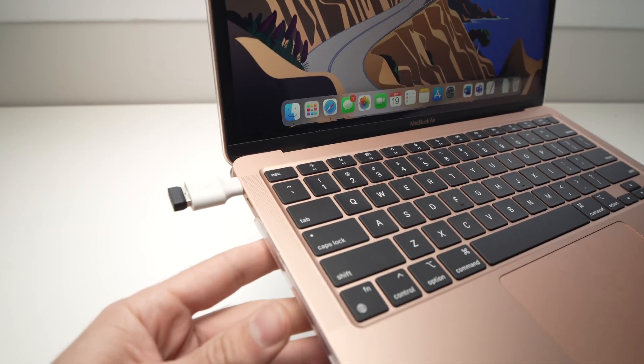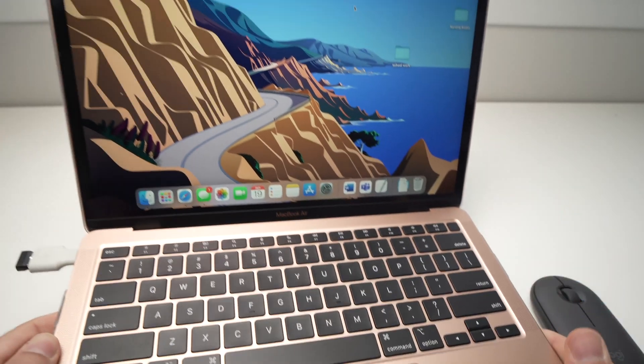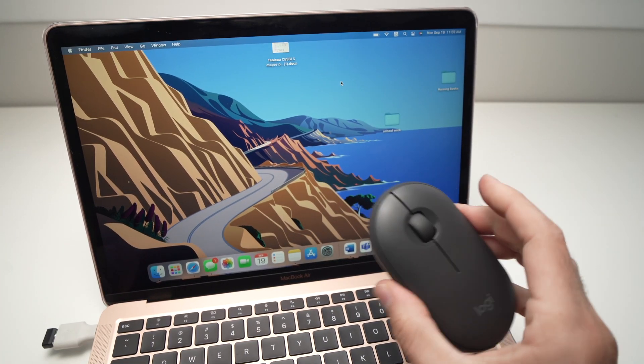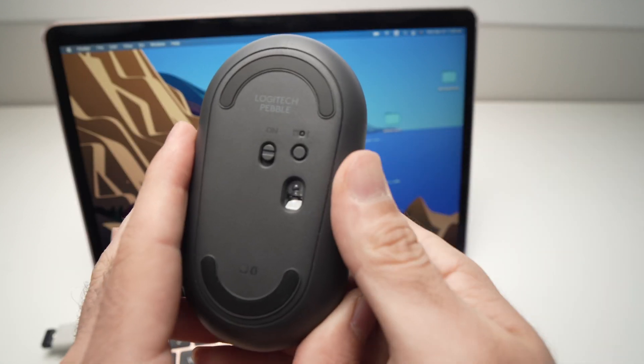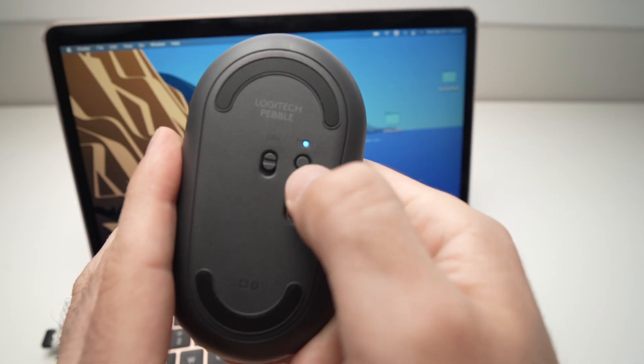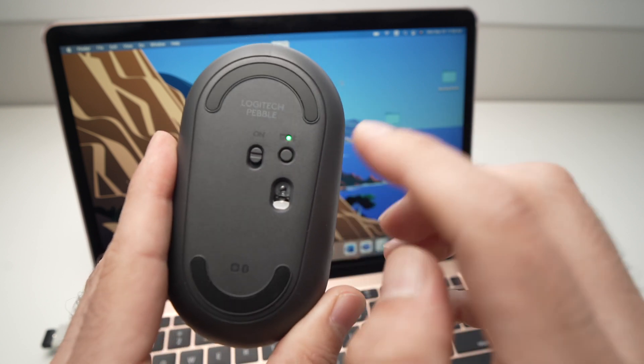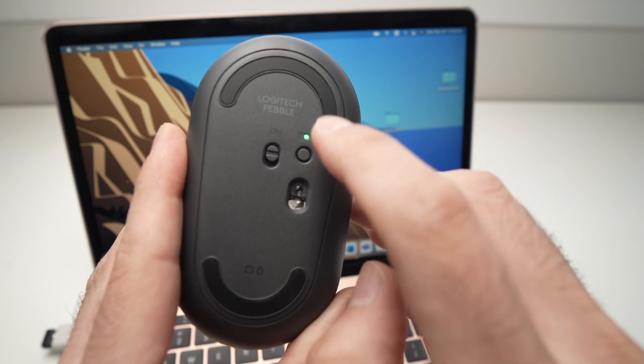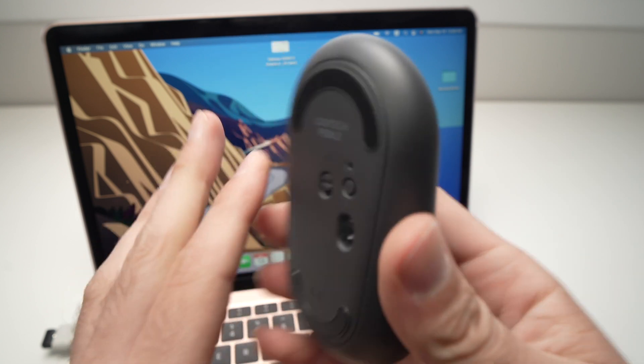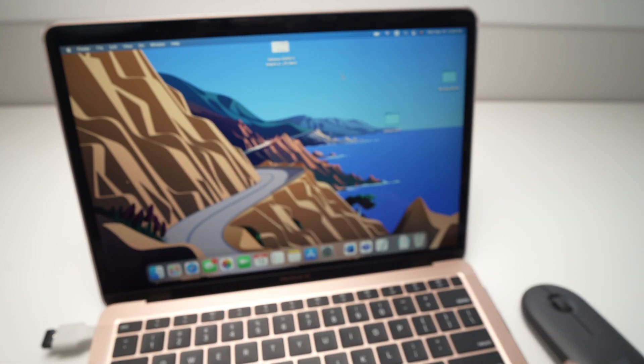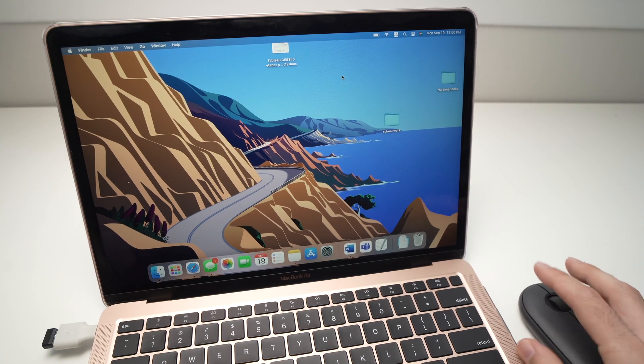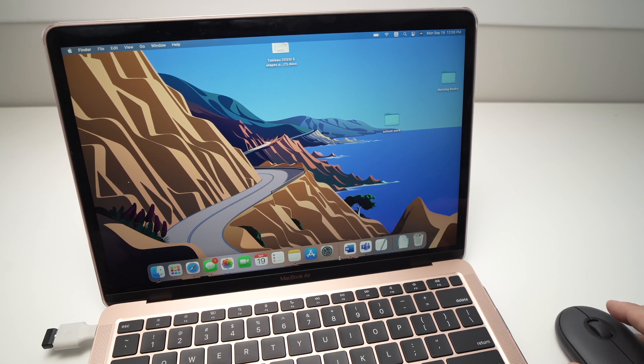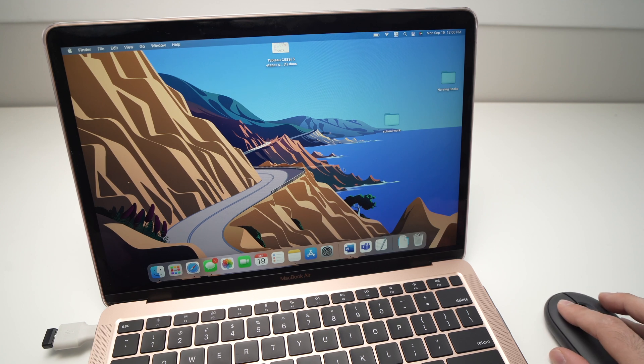We're not done yet. I'll show you the last thing you need to do. Take your Pebble mouse, and on the back here, you're going to tap on this button once until the light here is solid—it doesn't flicker anymore. This means that the USB dongle is ready to be used. And here we go! The mouse is working; I can do whatever I want with it.